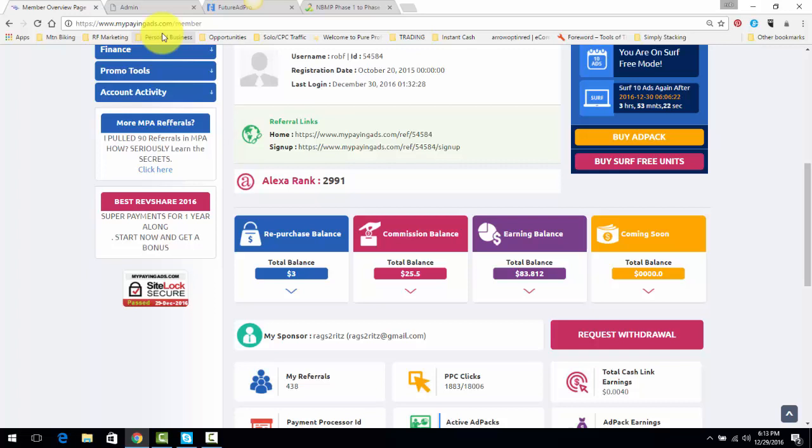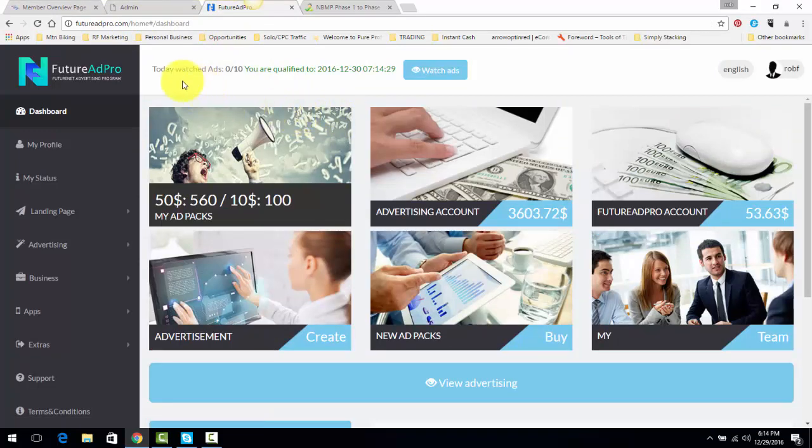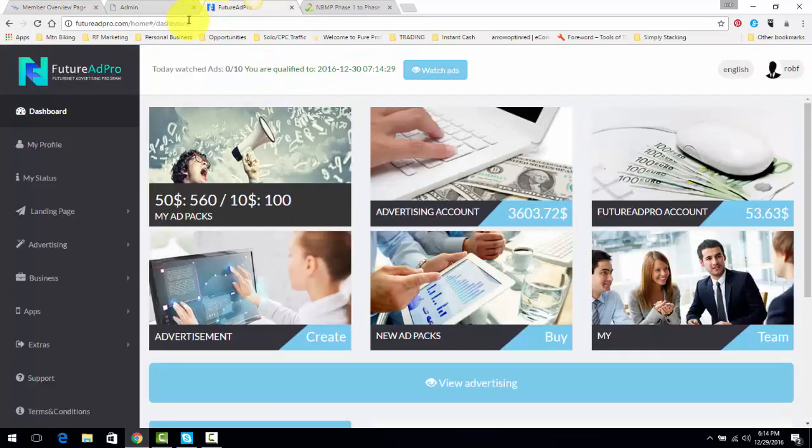you can withdraw $100 a week. And then from there, that's the money we'll use to upgrade, get the Power Lead System, get Future Ad Pro, the whole deal. What I'm currently doing is on My Paying Ads, I'm withdrawing $200 a day. With Future Ad Pro, I'm withdrawing $200 a day.